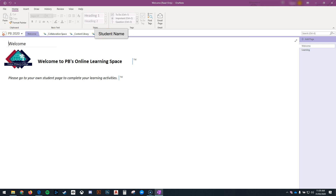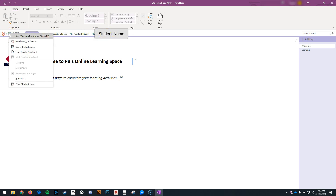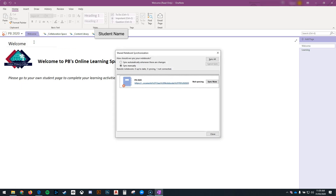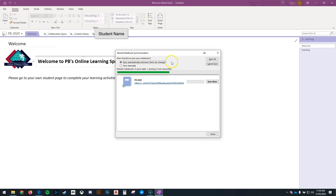If you have a red X in the corner, right click on it, go to Notebook Sync Status and choose to sync automatically whenever there are changes. This will allow your notebook to stay up to date and be updating with your teacher.